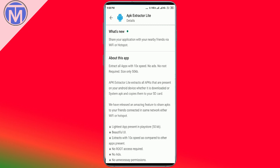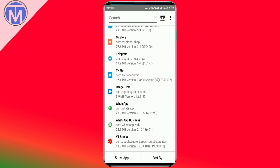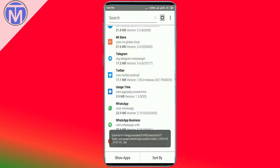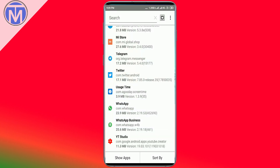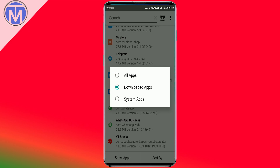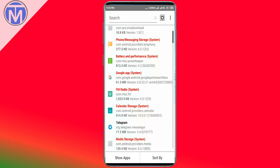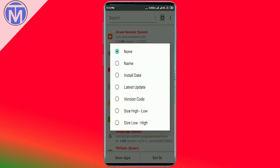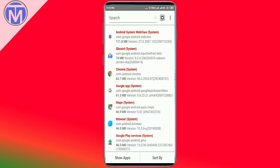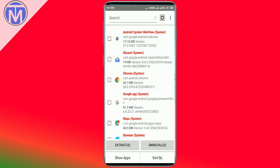Now opening the application, you can see that all the applications installed on the device are listed here. When I click on YouTube Studio, it gets extracted right away. You can also check out and select system apps, all apps, and sort the applications by size or various other available options. You can even long-press to select multiple applications and uninstall or extract them.